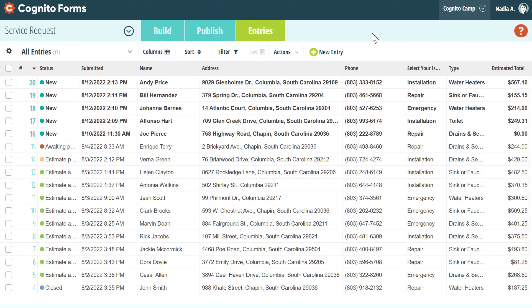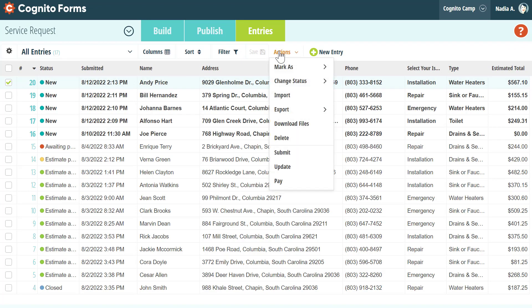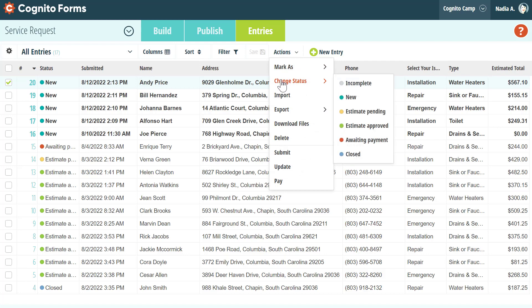When you want to change an entry status, you can use the Change Status option in the Actions dropdown or set up an Action button at the bottom of the form. Please note that changing an entry status will no longer trigger email notifications or integrations.